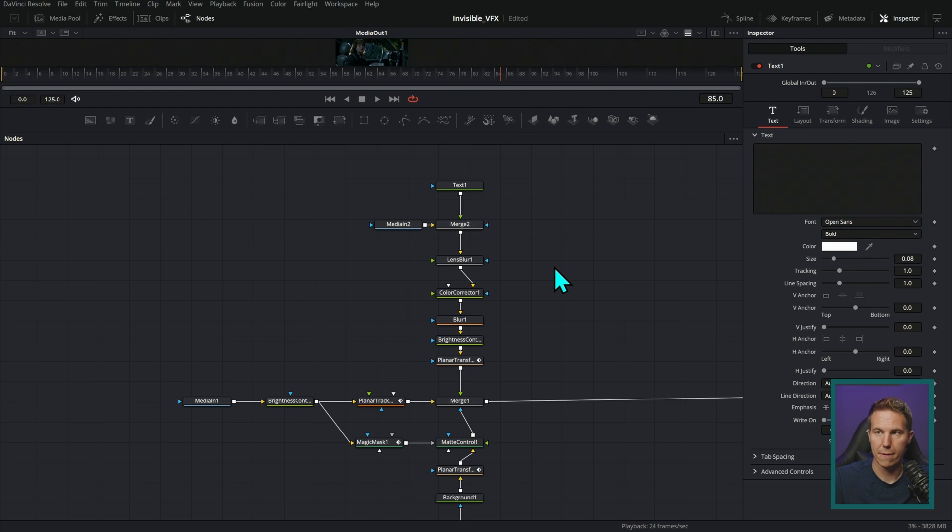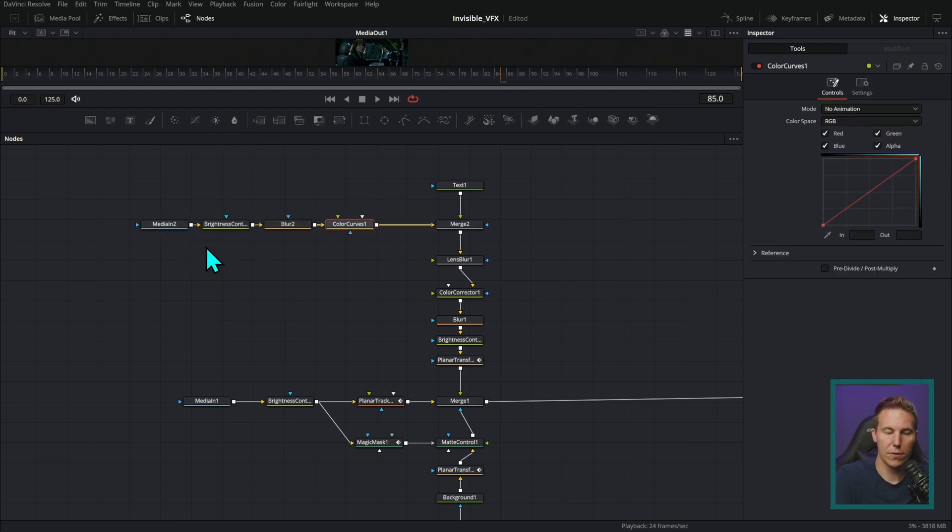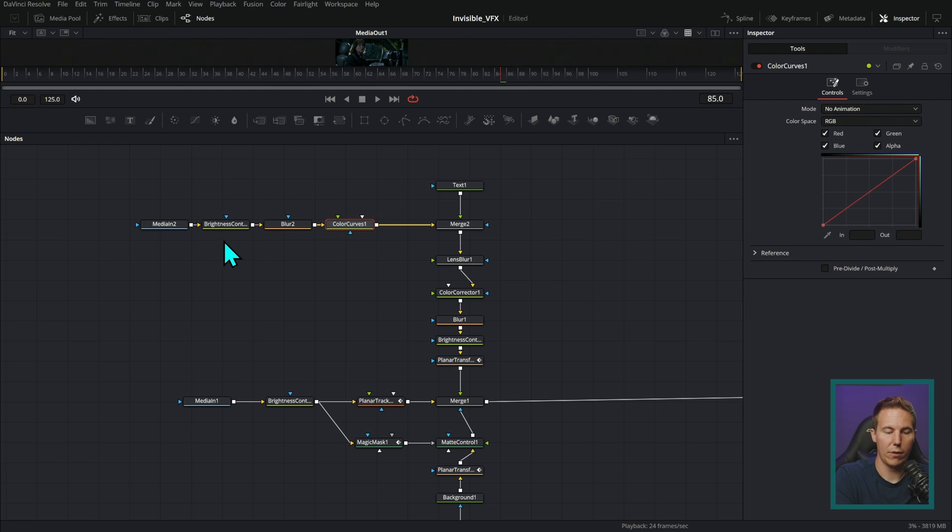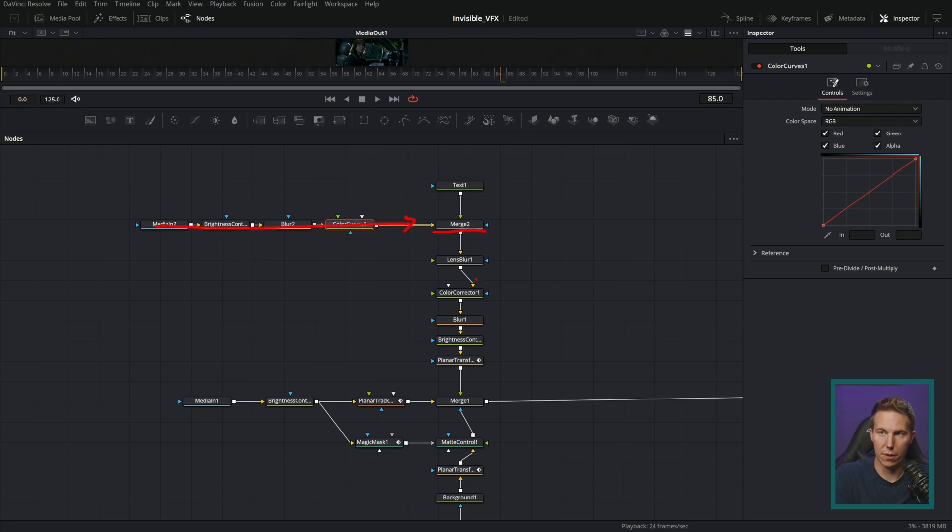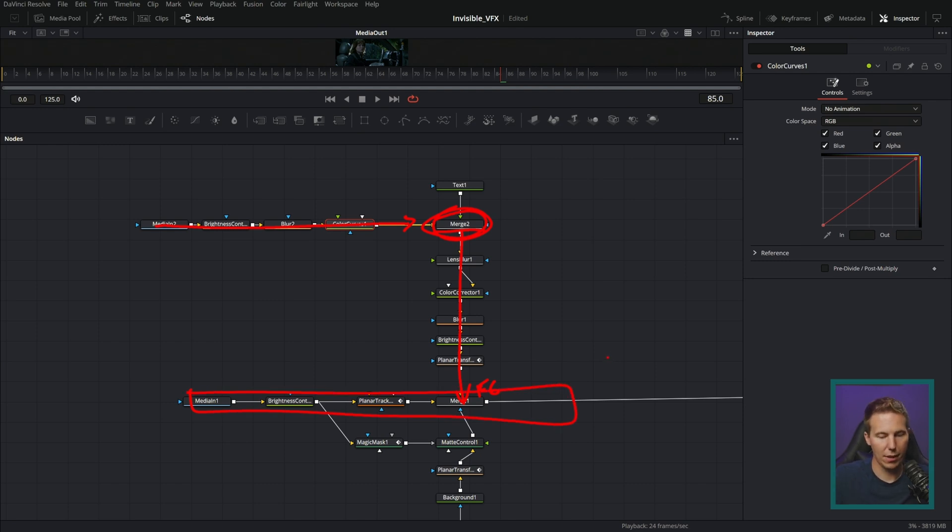And so if I wanted to do a bunch of stuff to the background, then I would have those coming in along this main line for the background of this merge. And then this makes an image which runs through the effects, which go into the foreground of this merge. And this is the main line of our composition.